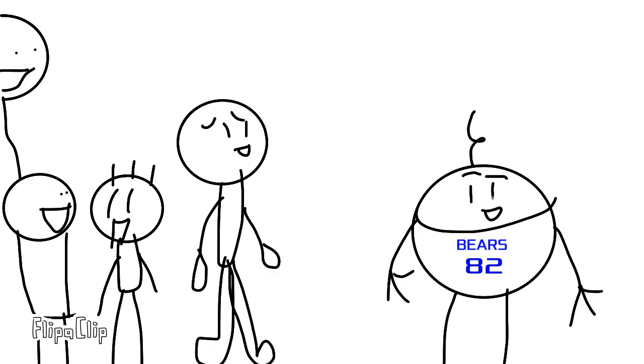I gotta get ready for my game tonight. It's going to be crazy. I'm going to hit like 10 threes.